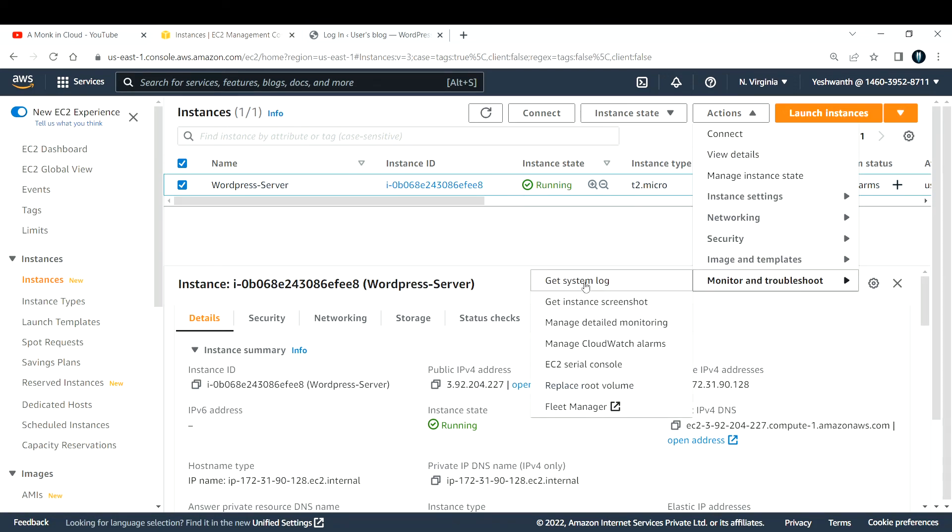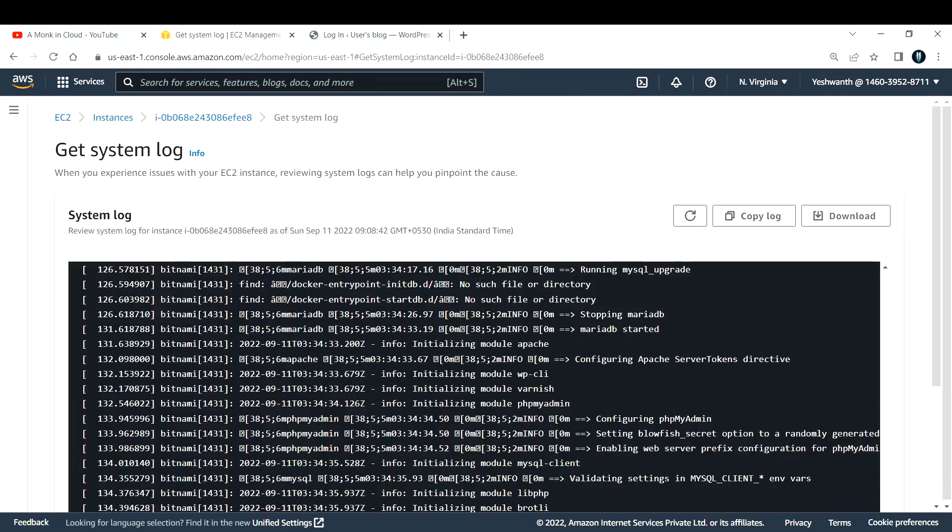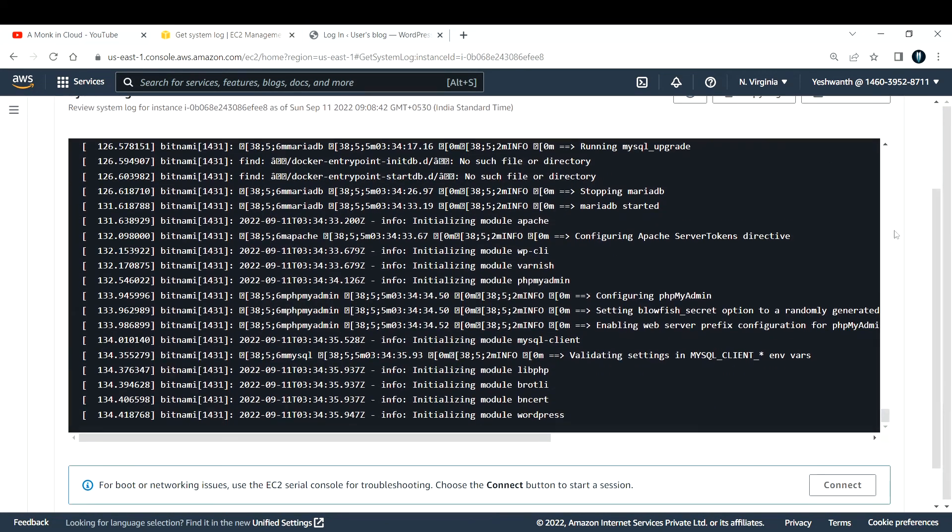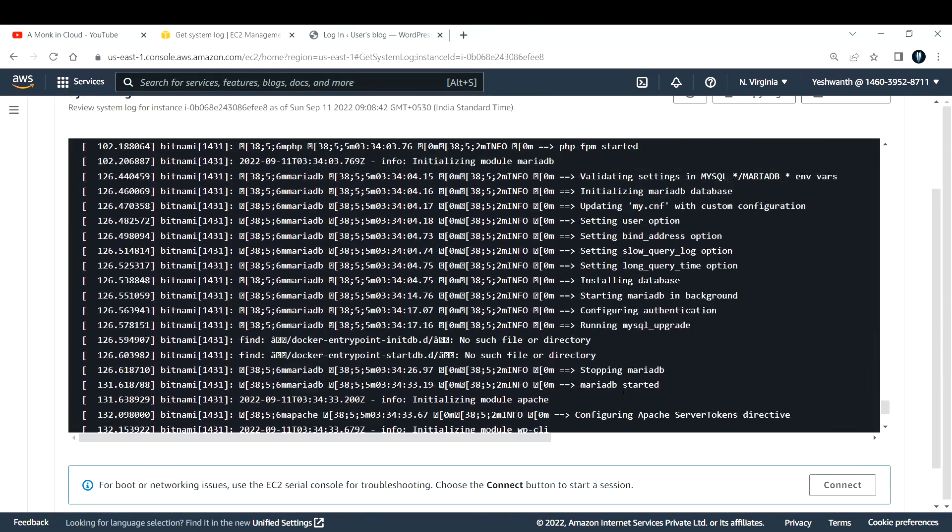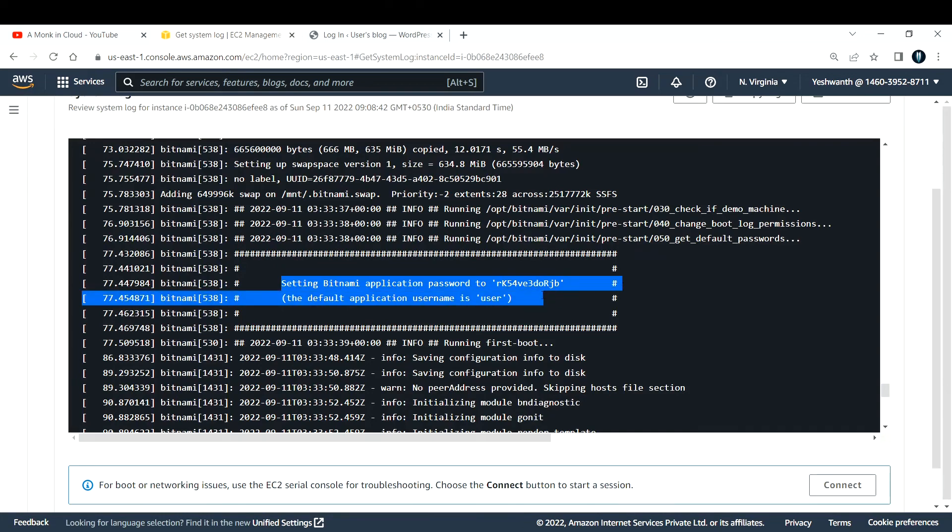To get that, go to your EC2 instance again, open actions, and if you see monitor and troubleshoot, you have something called a system log. You can go there and get all the logs of the system. If you go all the way up, if you see this one, this box contains the password and the username.